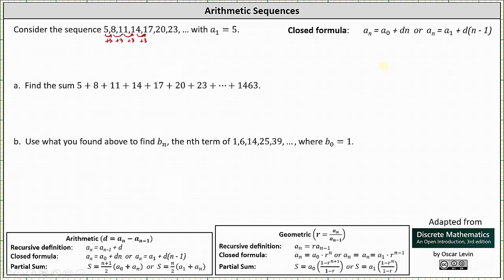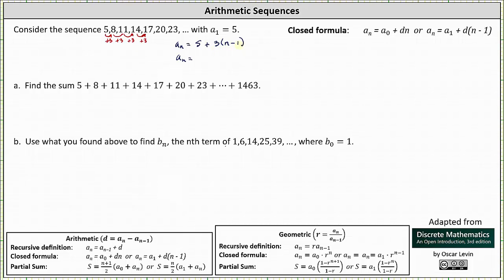If the first term was a sub 0, we'd use a sub n equals a sub 0 plus d times n. But because the first term is a sub 1, the closed formula is a sub n equals a sub 1, which is 5, plus d, the common difference of 3, times the quantity n minus 1. Distributing and combining like terms gives us a sub n equals 2 plus 3n.